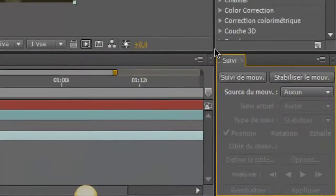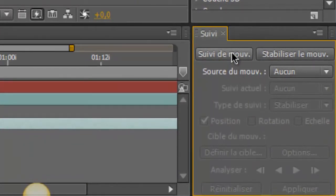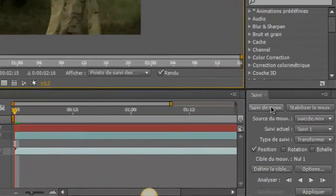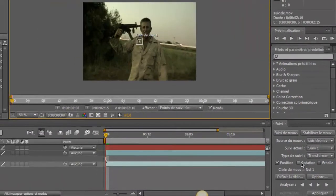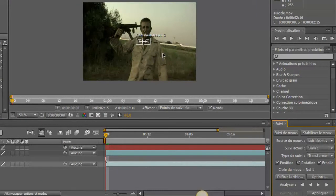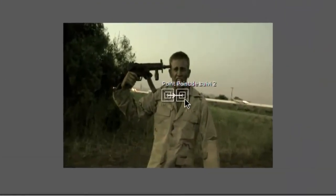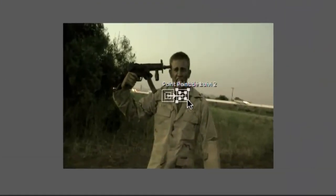Bon, moi, j'avais une interface personnalisée, mais peut-être que vous l'aviez déjà ici. Donc, vous cliquez sur suivi de mouvement. Vous allez cocher rotation et échelle. Et là, on va chercher deux points qui se distinguent dans la vidéo. Il faut bien faire attention à se placer au début de la vidéo, avant tout.